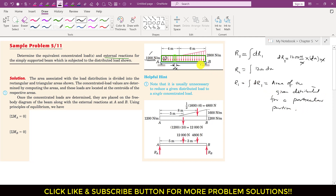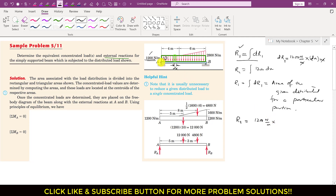Since we can find the area of a rectangle directly, there is no need to apply integration, but the concept is like this. The concentrated load R1 for this rectangular portion of the distributed load will equal the area of this green rectangle. That area will be 1200 Newton per meter multiplied by the length, which is 6 plus 4 = 10. So 1200 × 10 = 12,000 Newton. The meter units cancel out, leaving us with Newtons. The first job is to convert these distributed loads into concentrated loads.